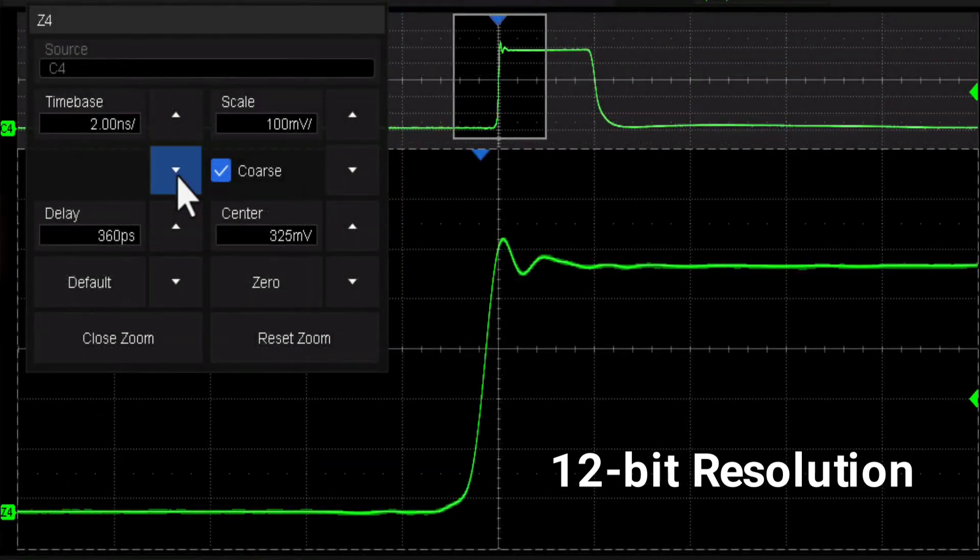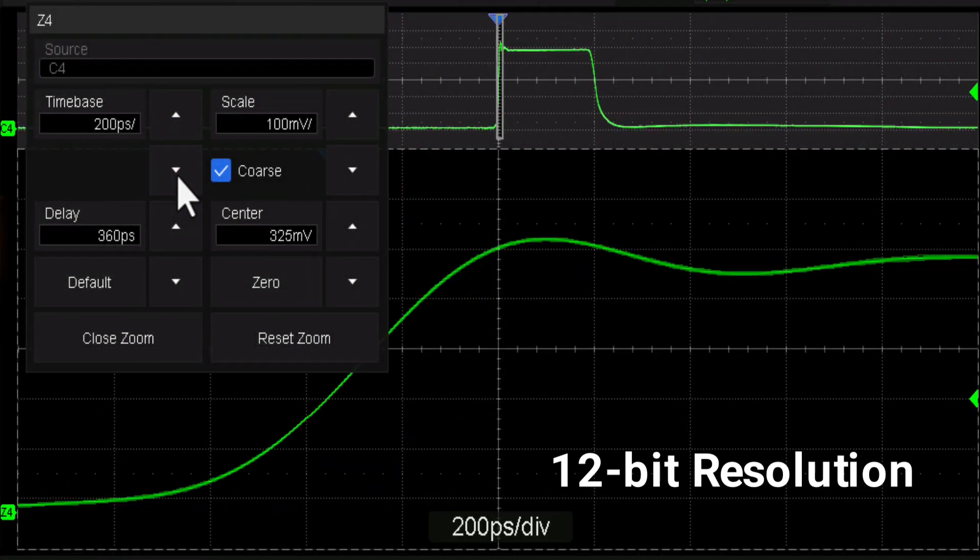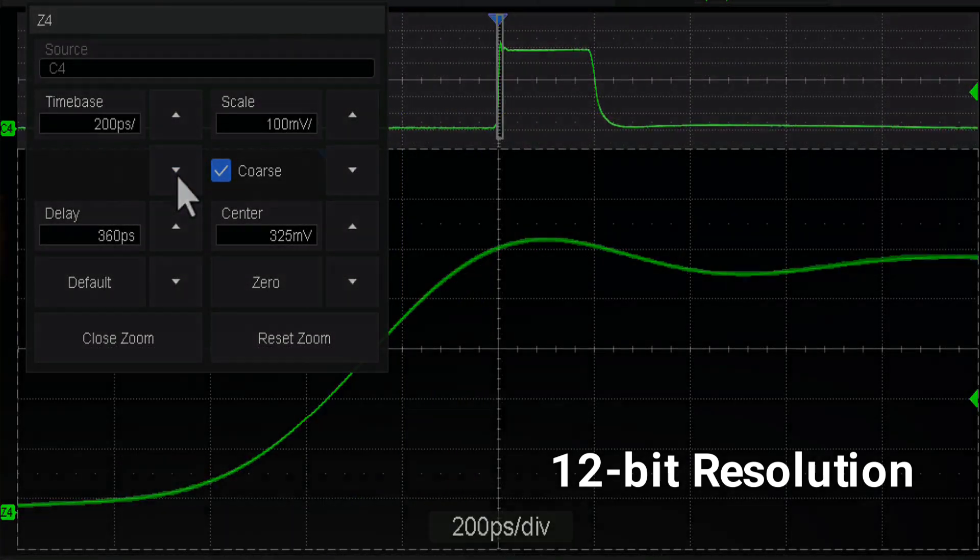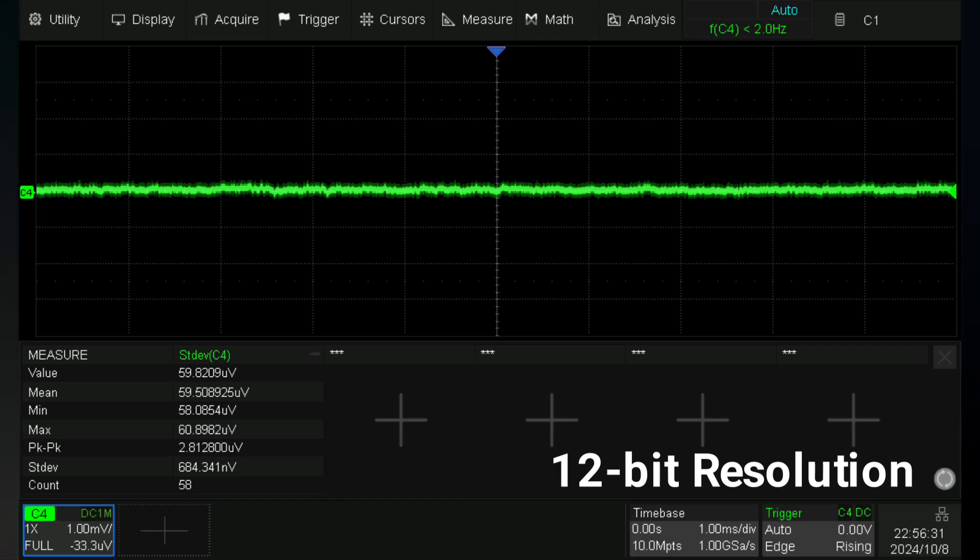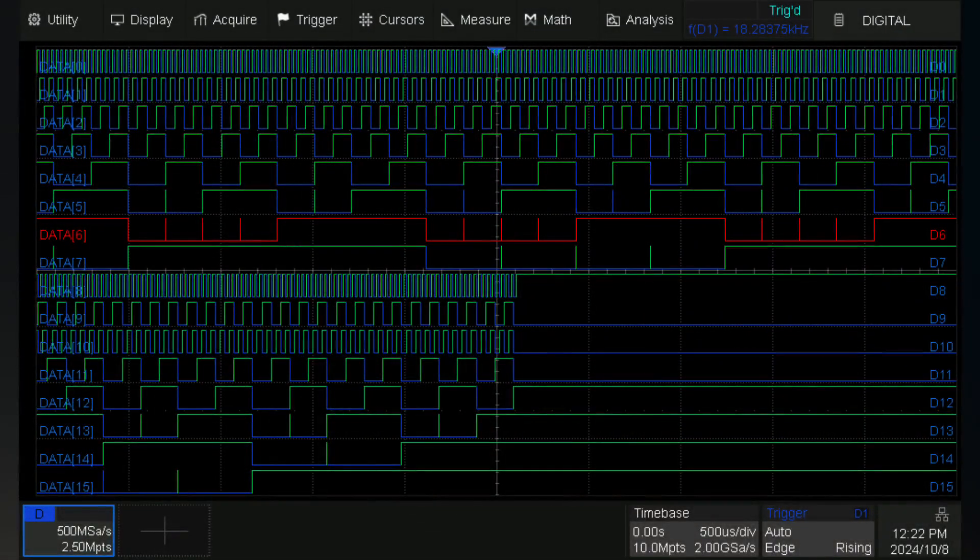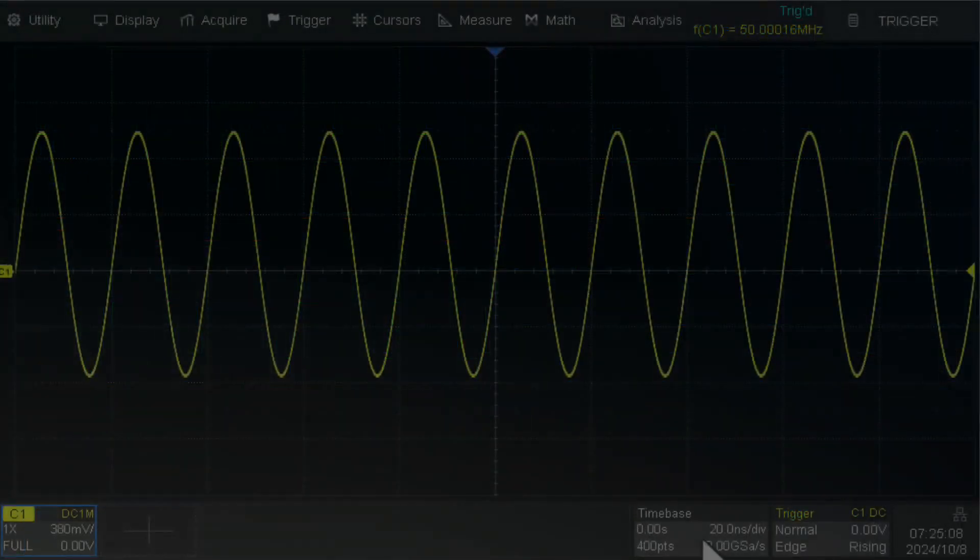12-bit resolution shows you more details and less noise on the waveform with low noise floor. It displays 16 digital channels for mixed signal analysis.